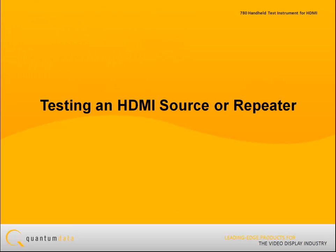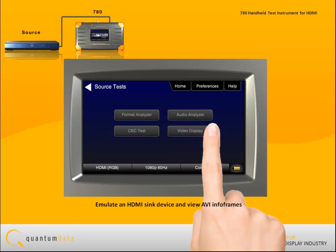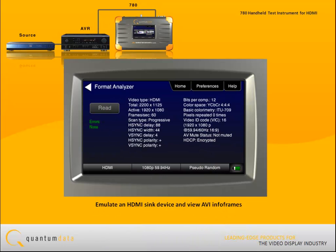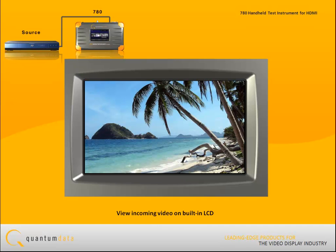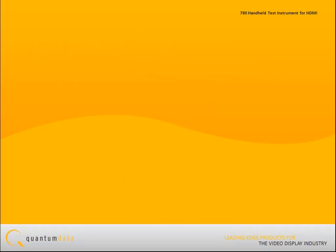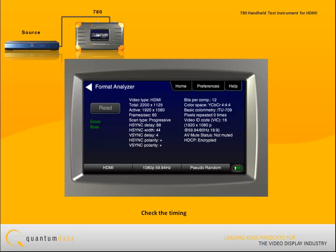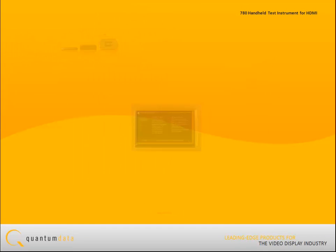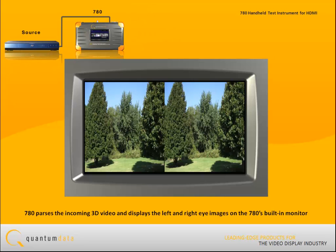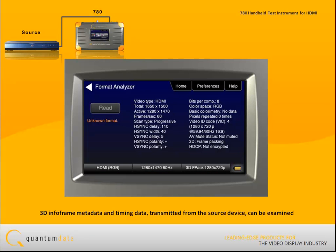For testing an HDMI source or repeater, because the 780 can emulate an HDMI sink device, you can run a confidence test of a source device — including when the source is outputting HDCP-protected video content. You can view the AVI info frames and view the incoming video on the built-in LCD for verification purposes and to control menus on a DVD. You can also check the timing from the source video and compare it to a known standard video timing format. For 3D-capable source devices, the 780 parses the incoming 3D video and displays the left and right eye images on the 780's built-in monitor, and the 3D info frame metadata and timing data from the source device can be examined.